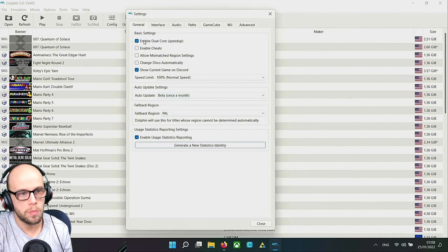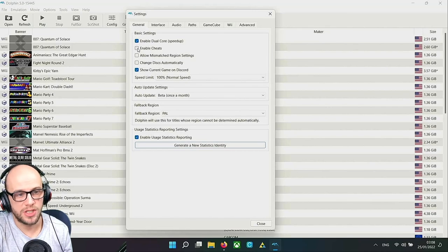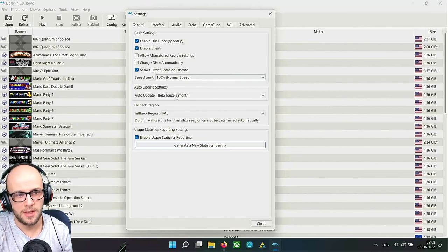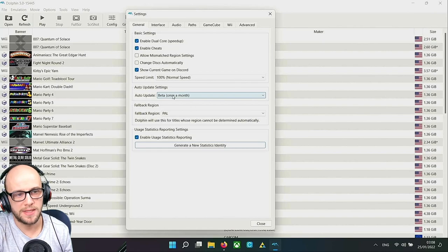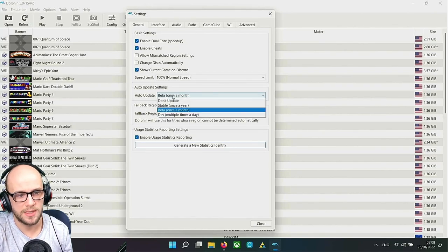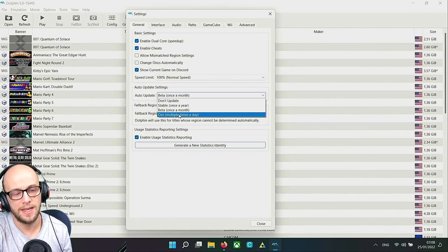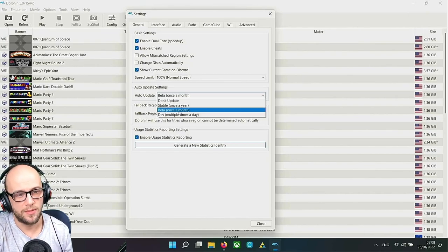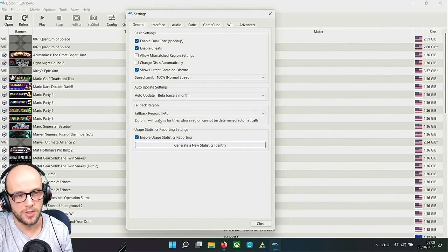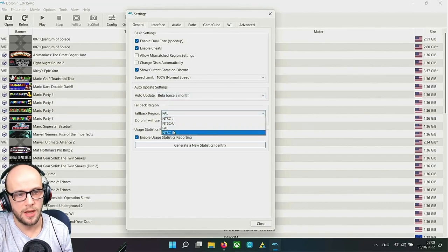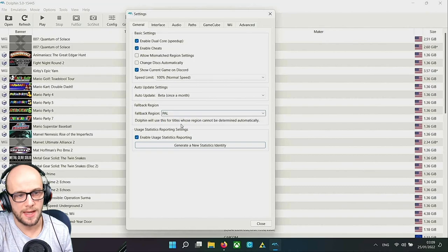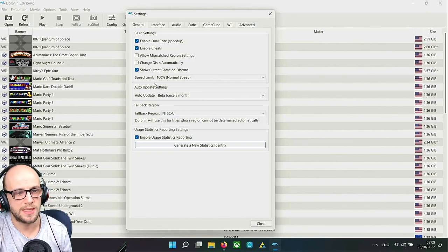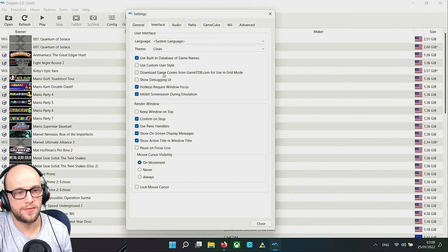Next we want to click on the config section here. A couple of things that we need to do here: number one, I want to enable cheats so that I can use Action Replay codes. I set the auto update to the beta so that every time there's a new beta it will auto update. You can also set it to the developmental if you want but that updates daily and it's going to affect when you're playing games. The beta is the one that I prefer. In the fallback region I always set this to NTSC-U because that's the American region and it will be 60 hertz mostly.